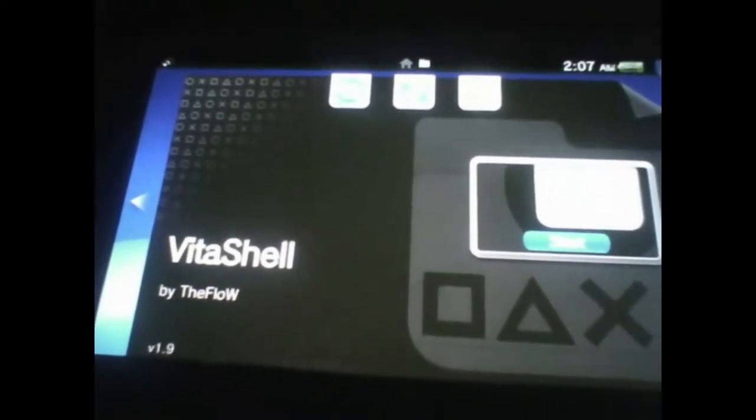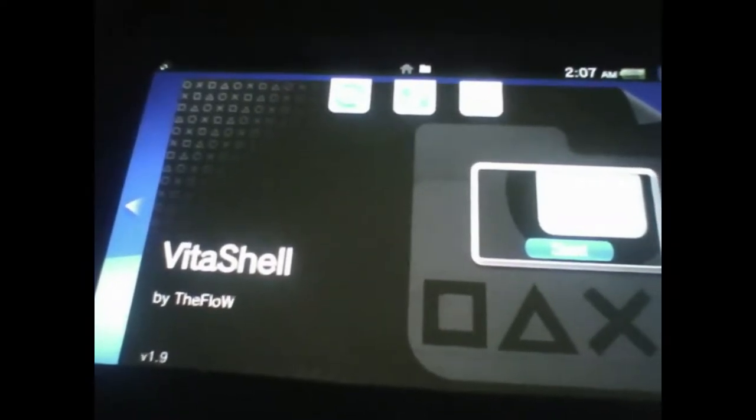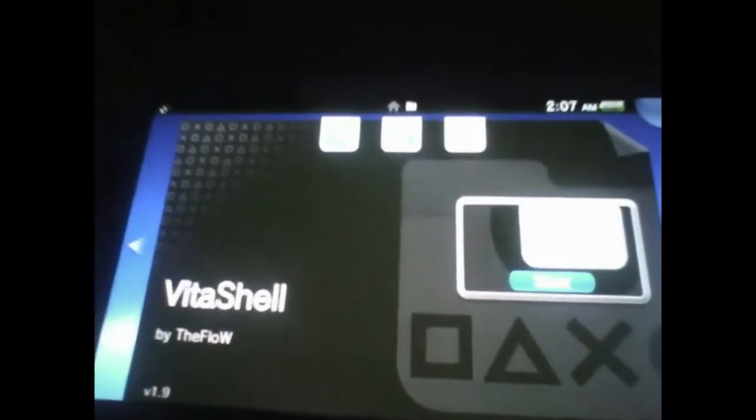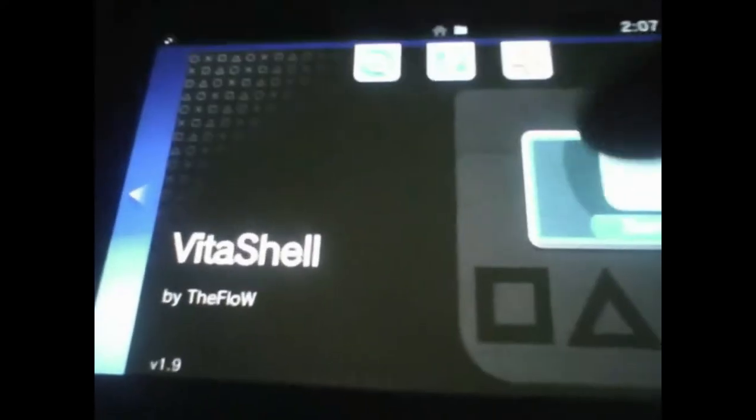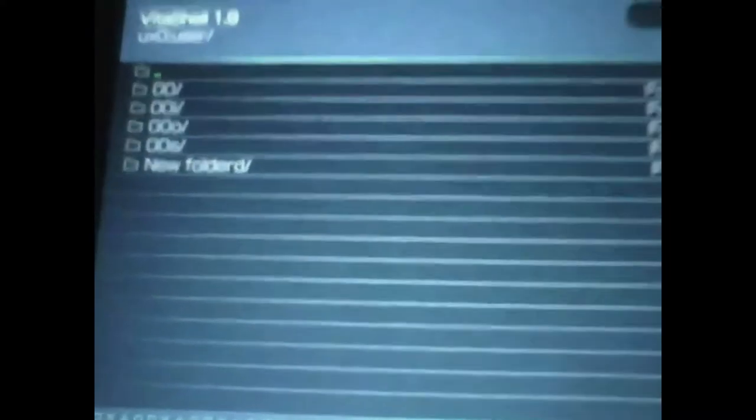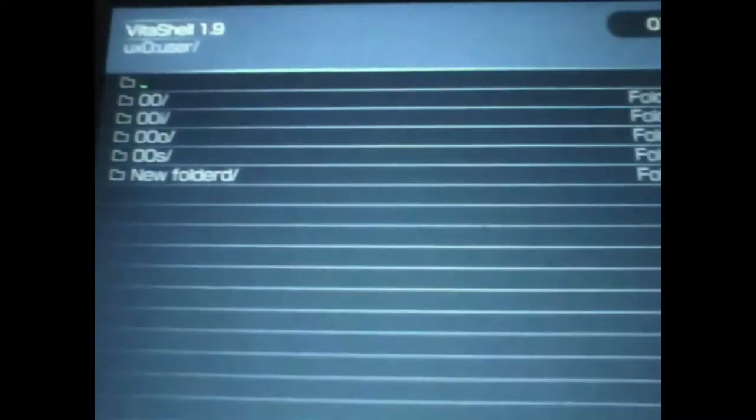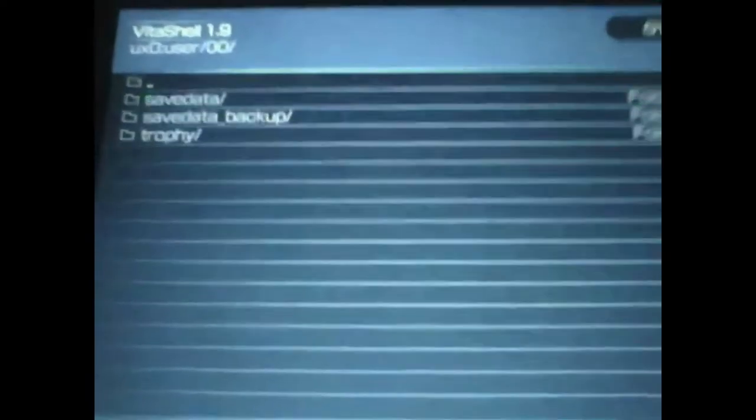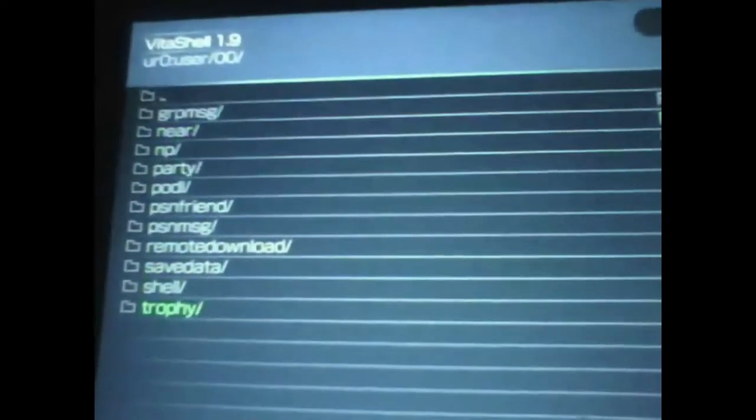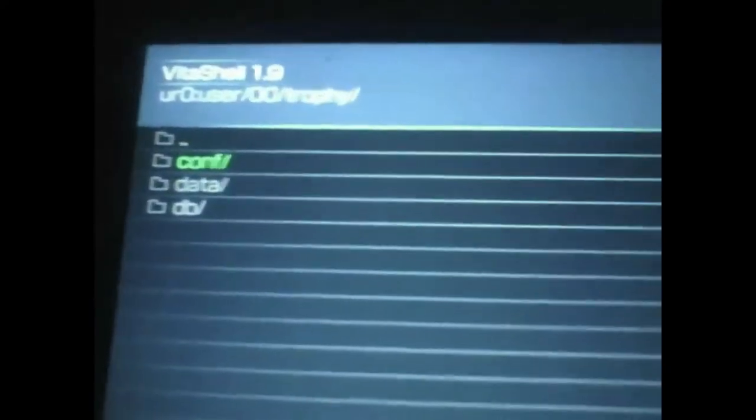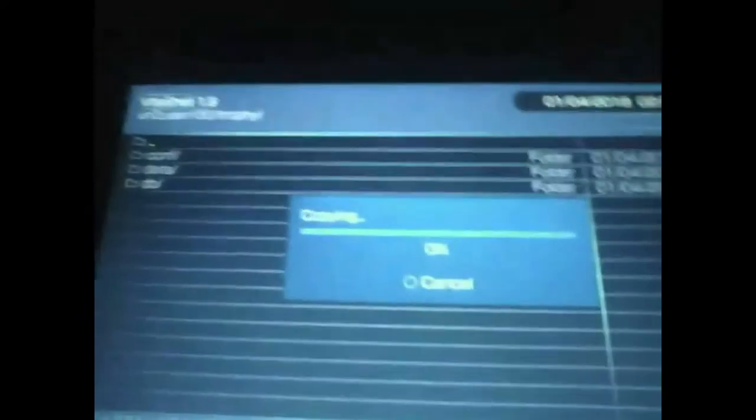Let's get right into this. The first thing you're going to need is to transfer two files to your PC: the comp folder and the decrypted data folder. To get the comp folder, just open up VitaShell, go to ur0 user, trophy, and then the comp folder right here. Take that folder and just copy it somewhere.